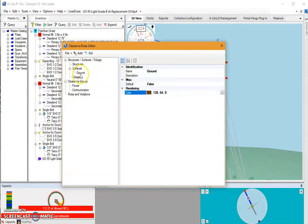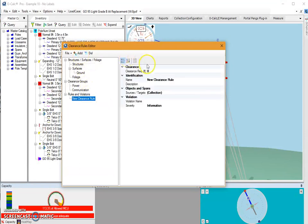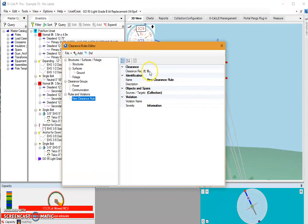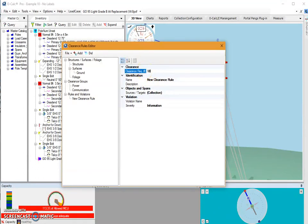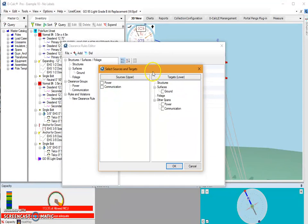So once I've got my ground and two of my groups, I can now create a rule. So once I select rules and violations, I can hit this add button and it will begin generating a rule. Now I'm going to create a ground clearance rule. And I'm going to say that there has to be at least a distance of 18 feet between my targets. My targets I can select by clicking this ellipse button. And I get this window here.